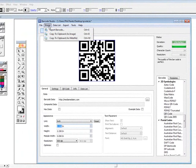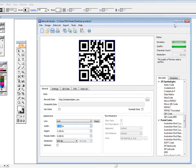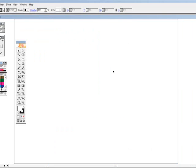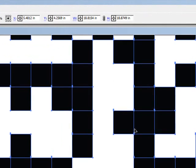So what we're going to do is take this image, copy it to the clipboard, close this, then Ctrl-V to paste it.